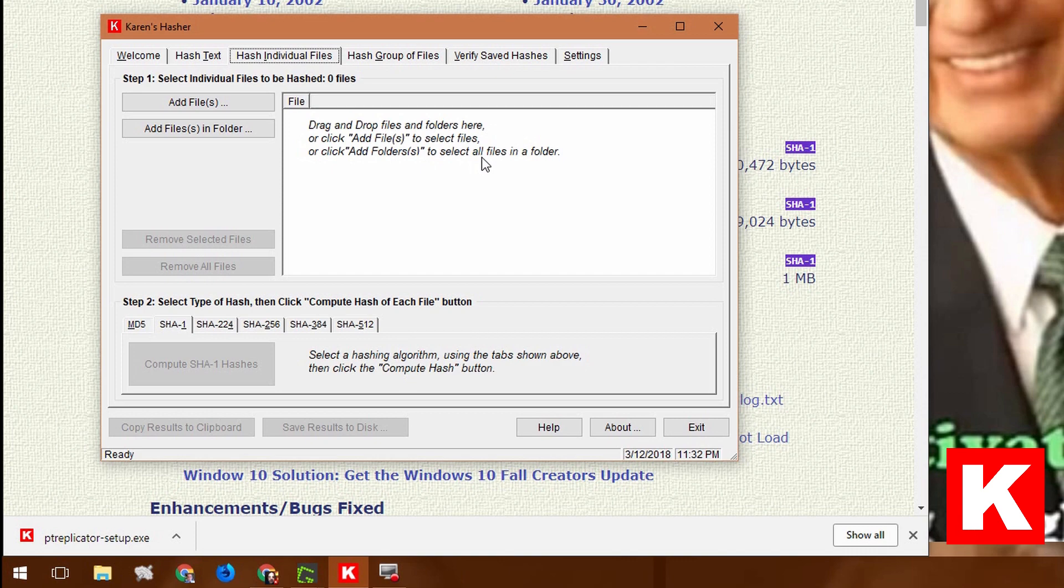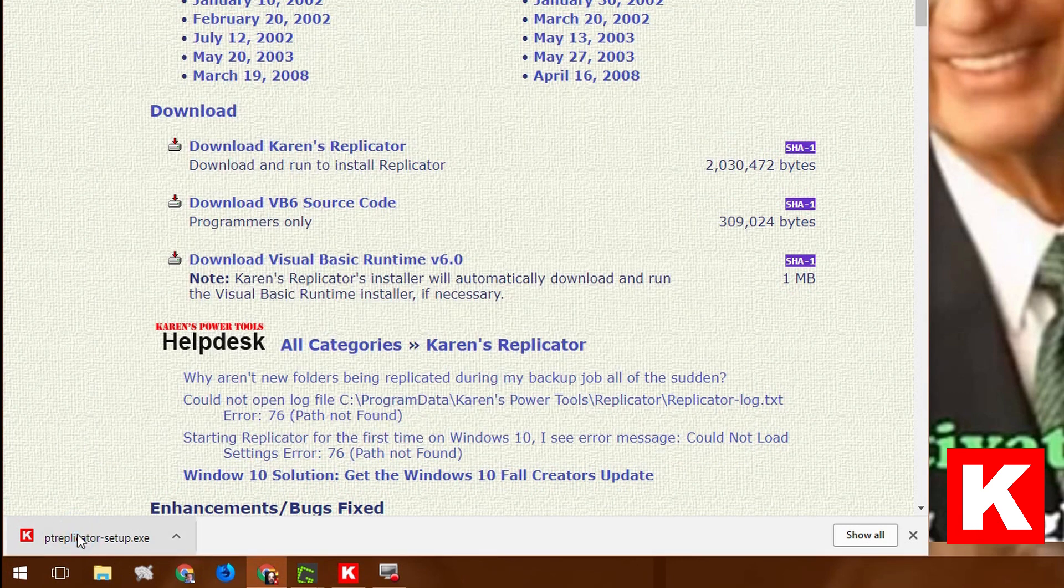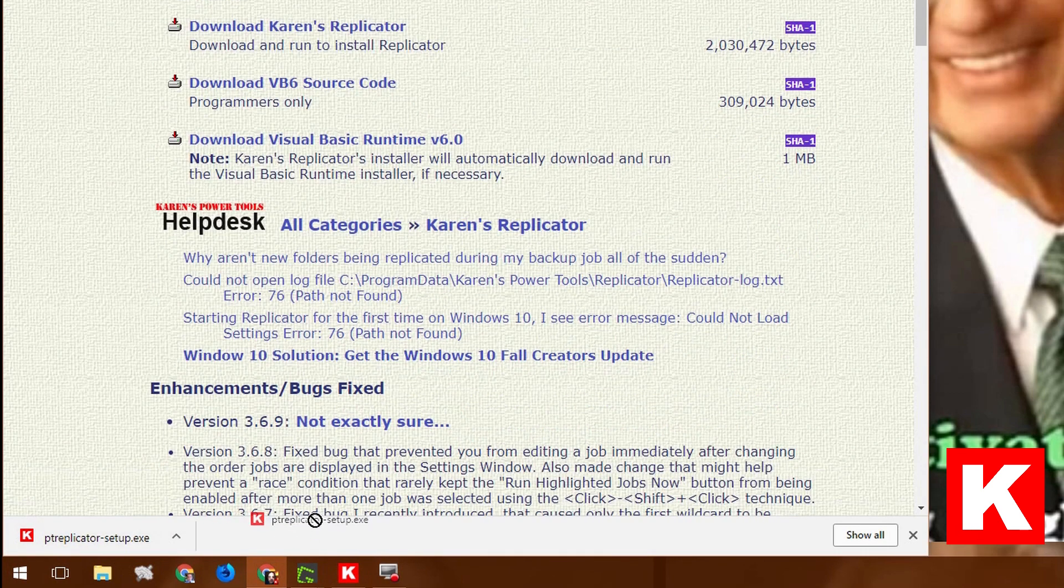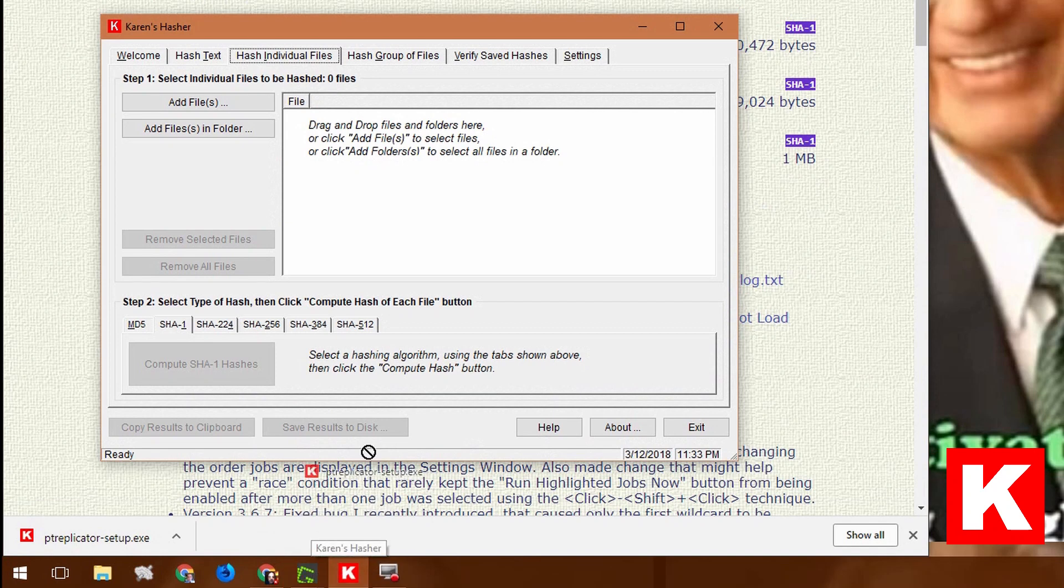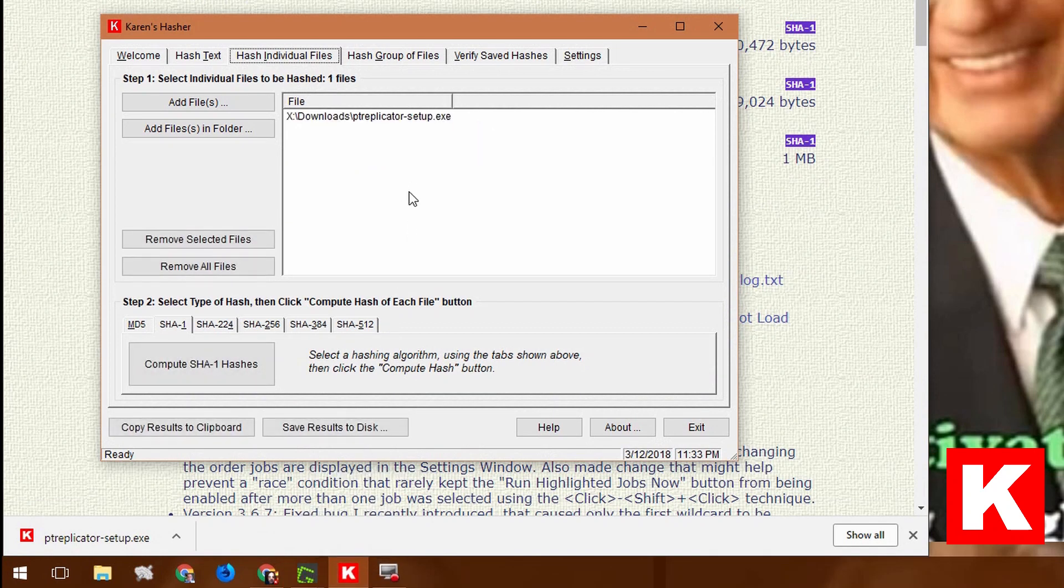Of course, when I grab this, it's going to disappear. So I'm going to hover over this. Okay, drag it up here. There it says the file I'm going to hash is ptreplicator-setup.exe.